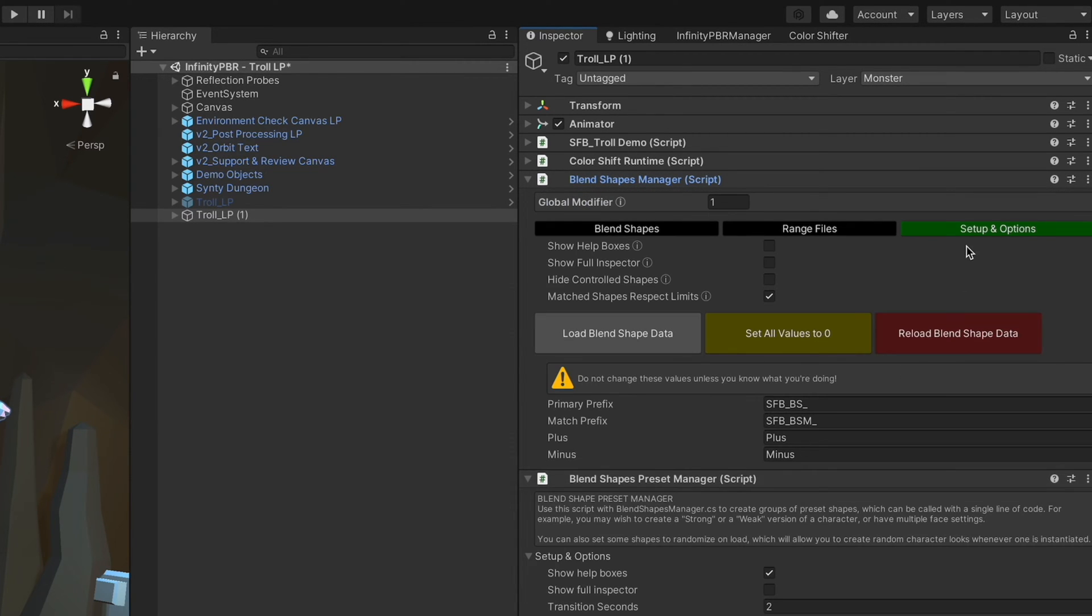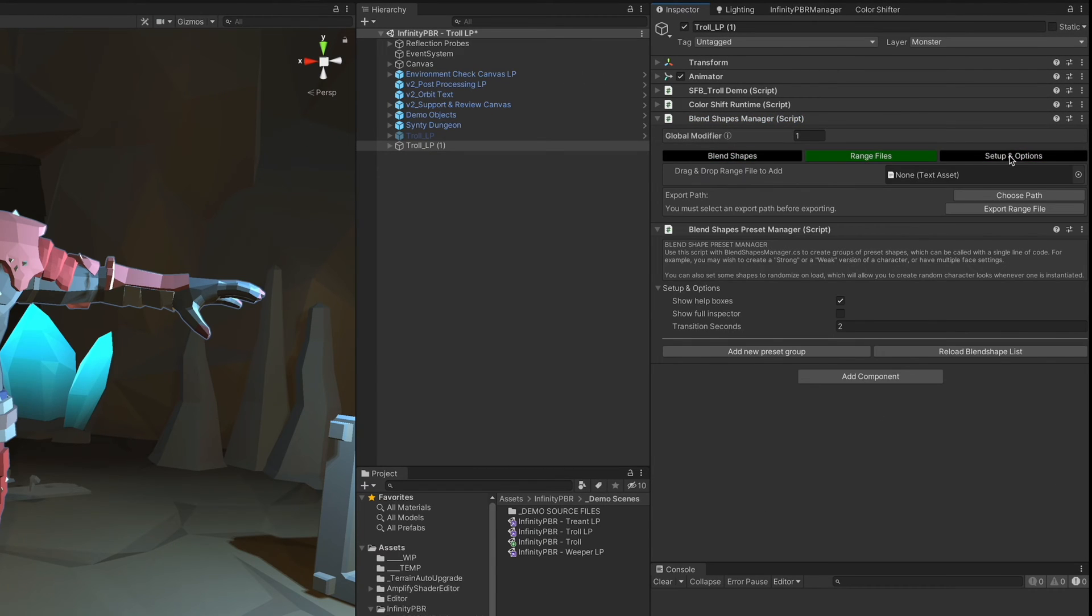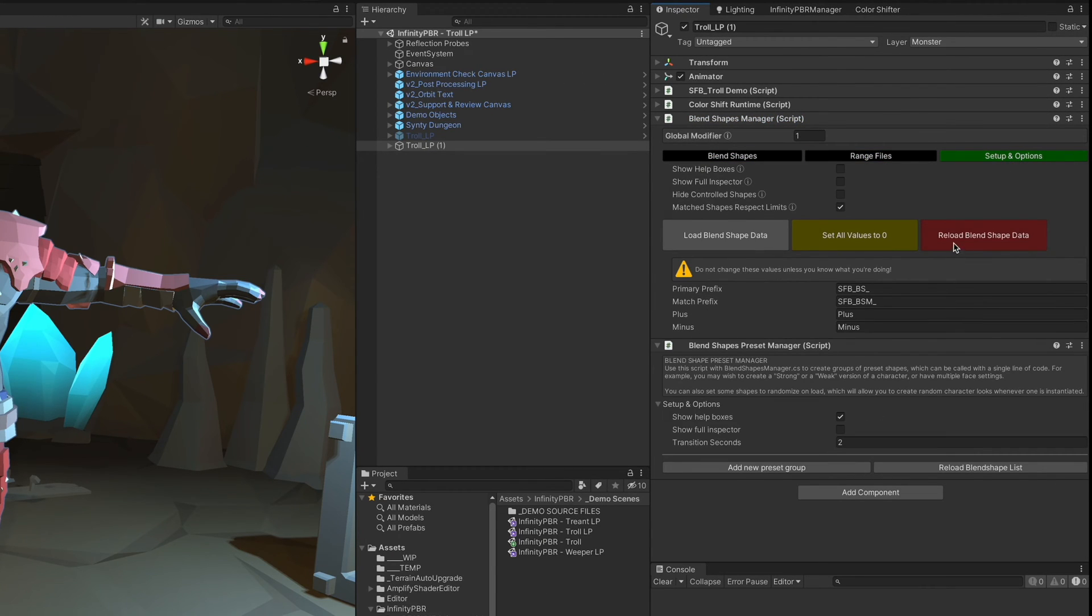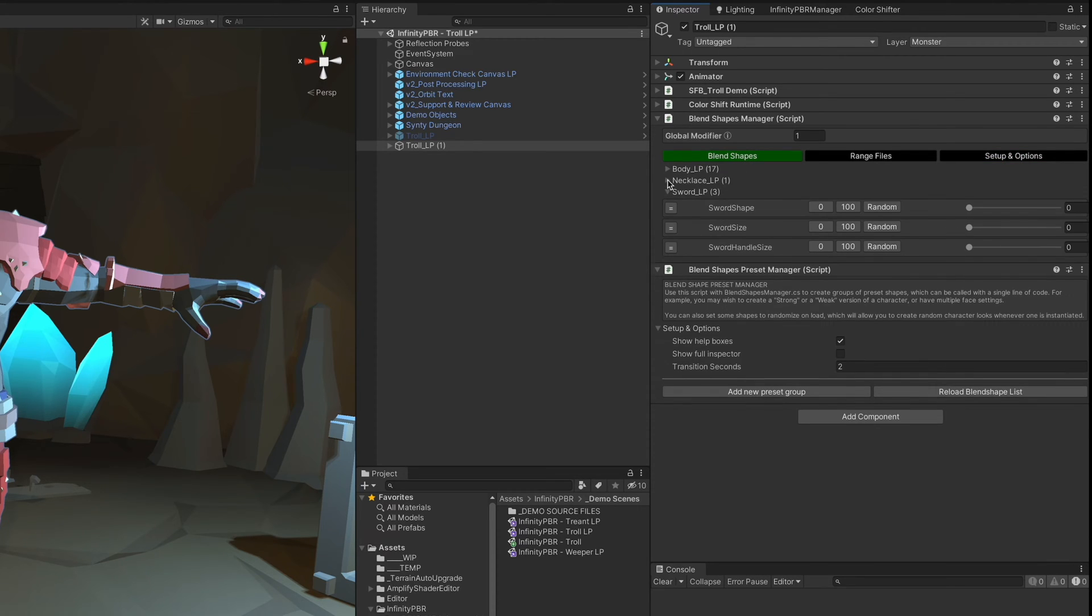Let's expand those both out. The first thing we're going to do with the blend shapes manager is click this reload blend shape data. That'll allow the blend shapes to show up here in the blend shape list.